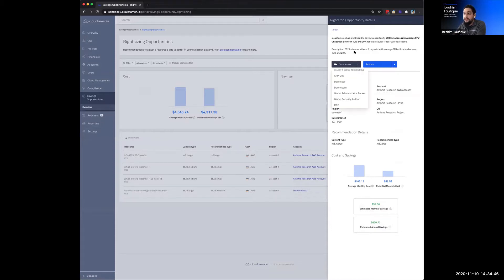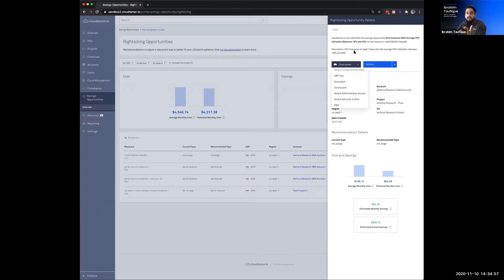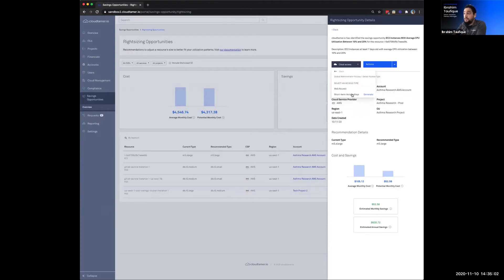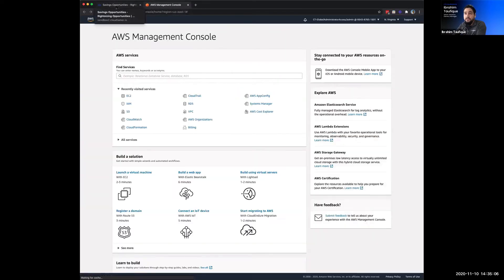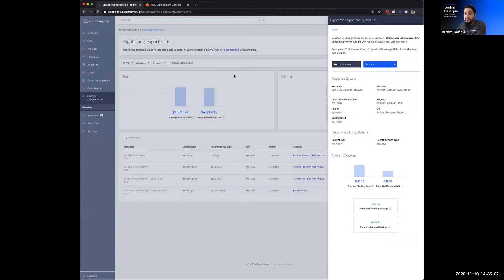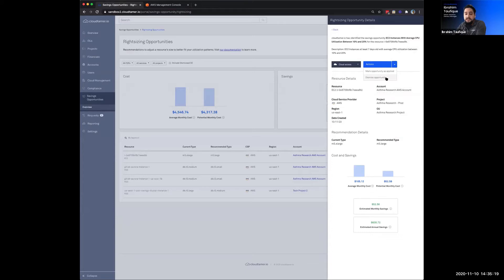So we have cloud access. One of the things that we really pride ourselves at CloudTamer is the ability to take you from a finding or a check directly into that account. So reduce the in-between from finding something and remediating it or taking care of it. So we've intentionally designed this here where I can quickly click in here, choose my role, and you'll notice I'm taken directly to the AWS console. So there isn't any moving around figuring out, oh, what's my login? What account is this associated to? We've made that step very easy for you. And then once I've done that, I can come back in and say, yes, I've applied this opportunity, or you may want to dismiss this opportunity also.